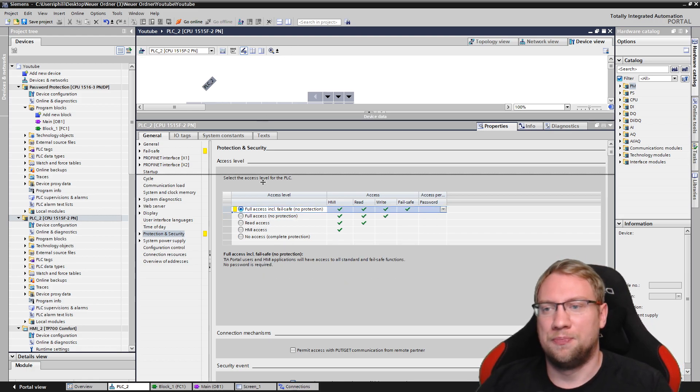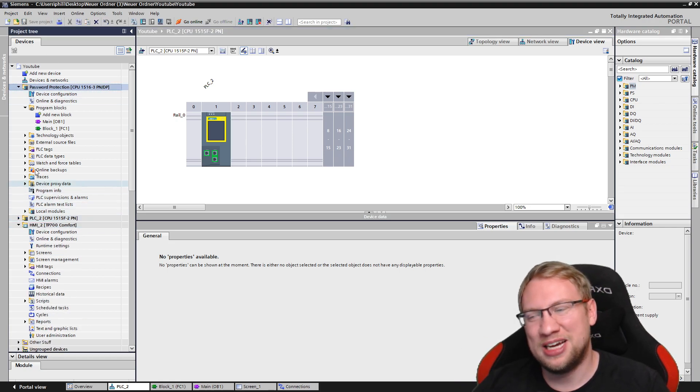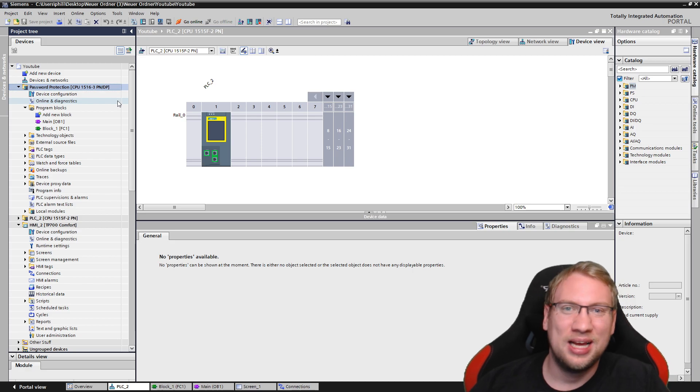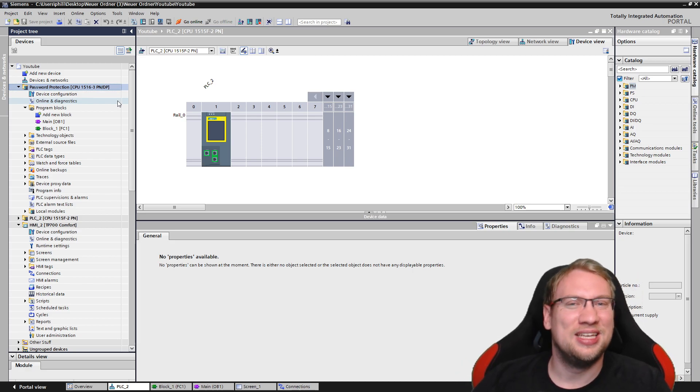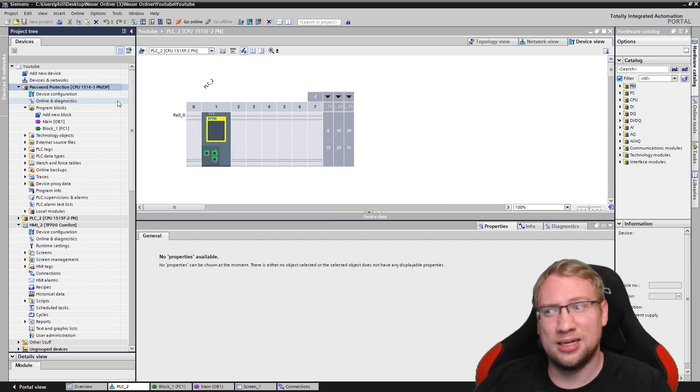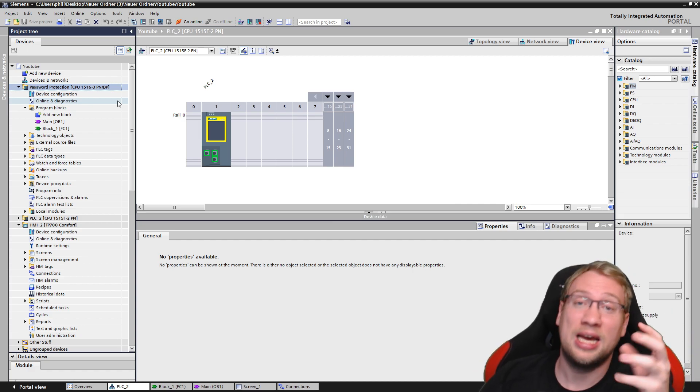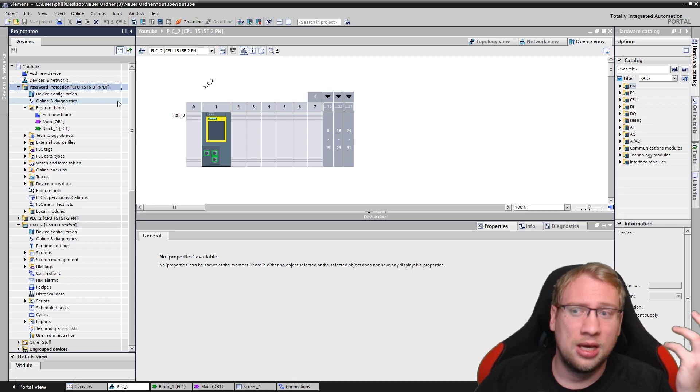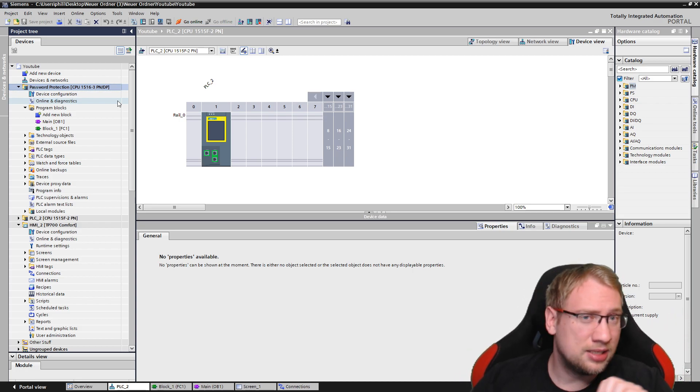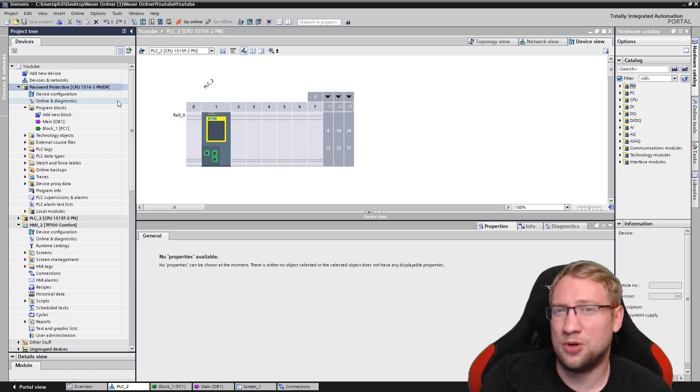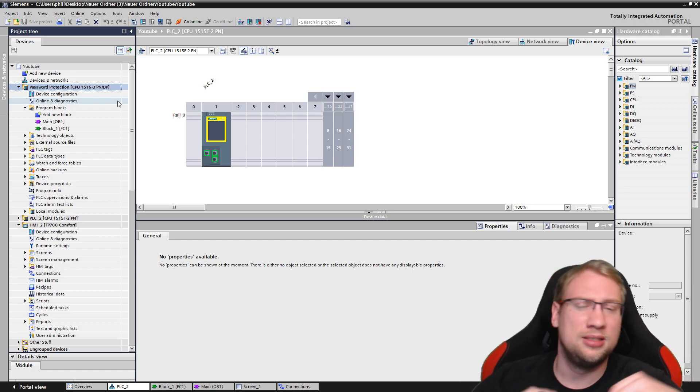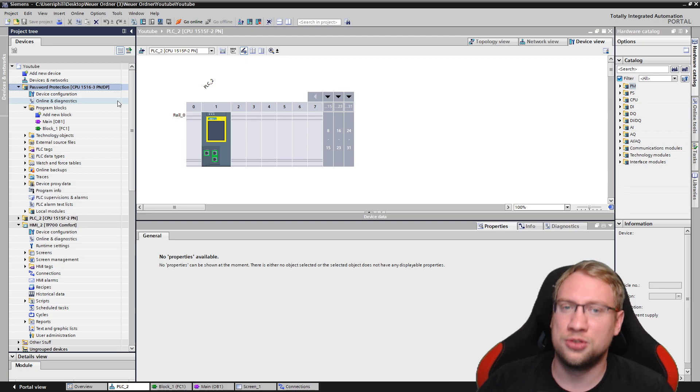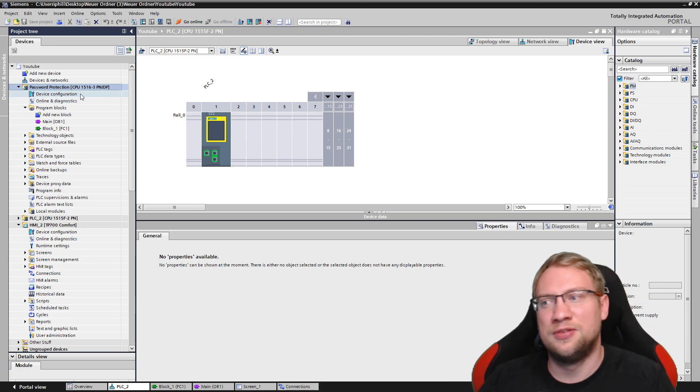I almost forgot my password here, right? You saw that a minute ago. In the next video, I will actually show you how you can not go around the password protection, right? You can't go around the password protection. But if you forget the password, you can't access the data on the PLC anymore. What you would have to do is somehow reset the PLC, get rid of the password, but you will also lose all your data. I will get into this in the next video.